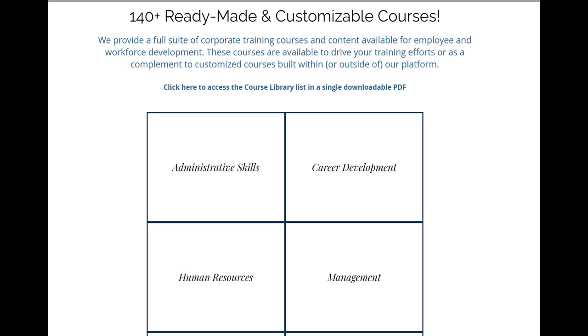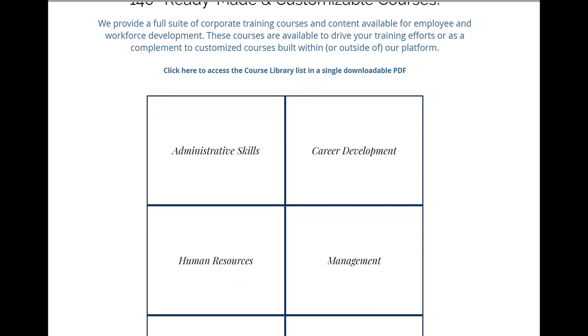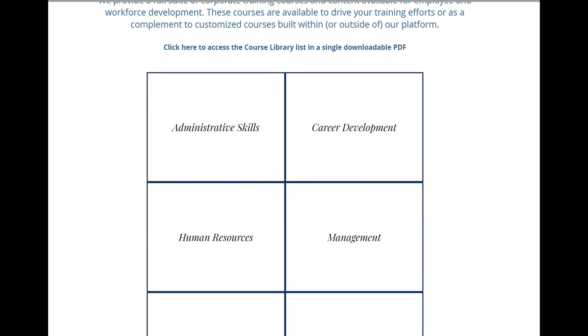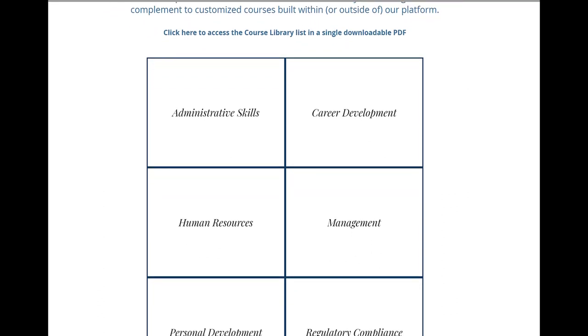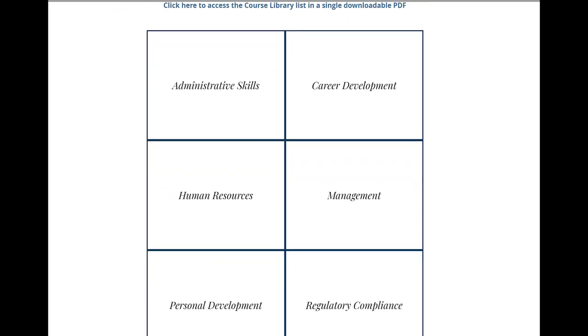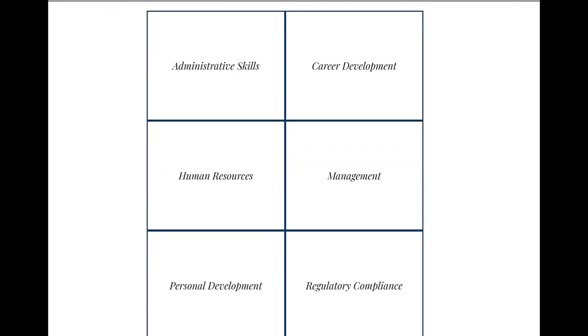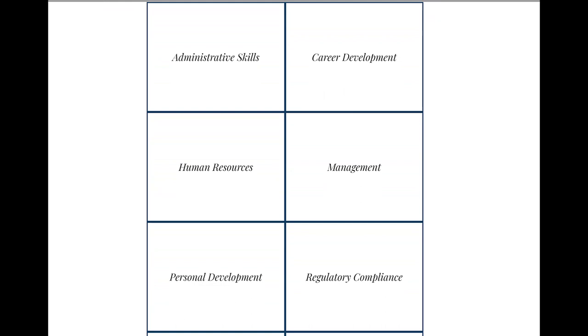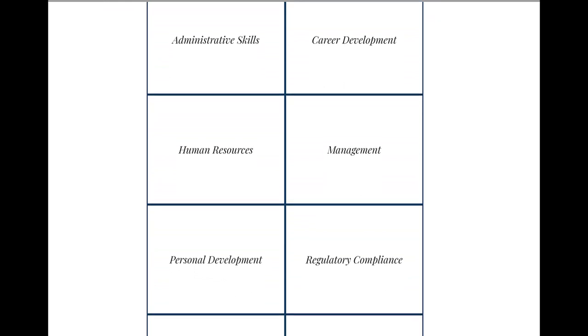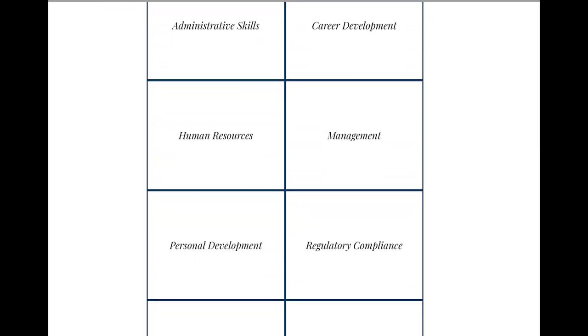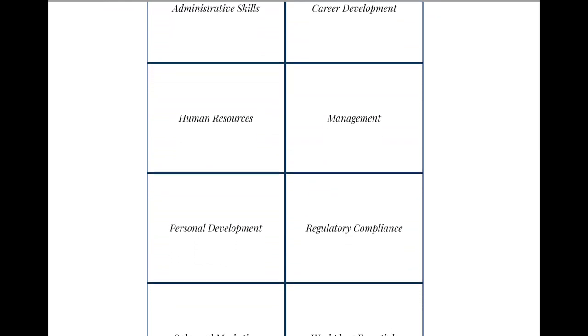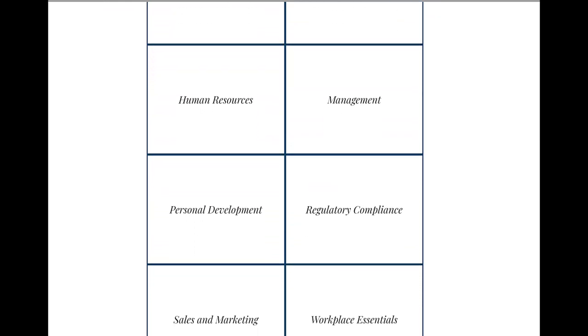In addition, we offer a complete library of ready-made courses covering most every aspect of corporate training and employee development. Visit us at LMSPortals.com to learn more.